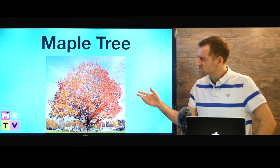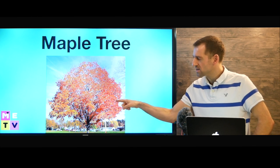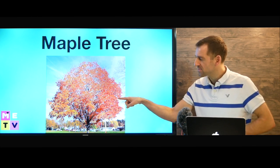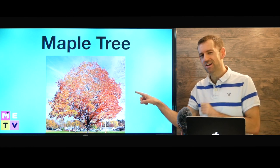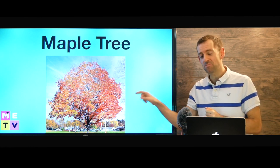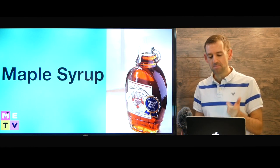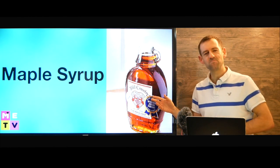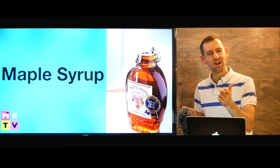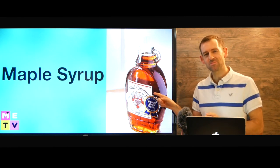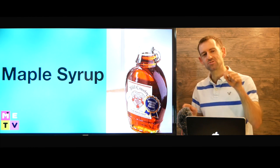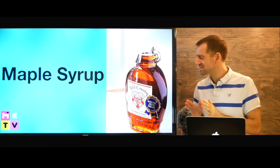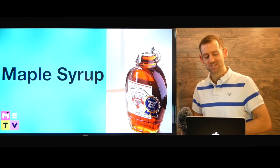Okay, it comes from the maple tree. This is a maple tree right here. Now another thing that comes from the maple tree is maple syrup. Mmm, maple syrup. Have you ever tried maple syrup? People put maple syrup on their pancakes for breakfast and it tastes delicious.